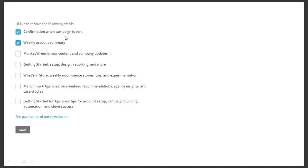Hit Save. Come down here — help us improve your stats, your industry, the number of people in your organization. Simply click Save. 'I'd like to receive the following emails' — confirmation when a campaign is sent, and this is your statistical data. You want to make sure that you get those stats so you can track your campaigns. You may be out in the field and do this from your phone, so you want to make sure the campaign is sent. And every week you get an account summary that goes over the entire account. Hit Save.